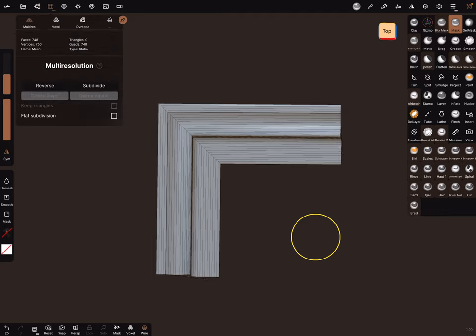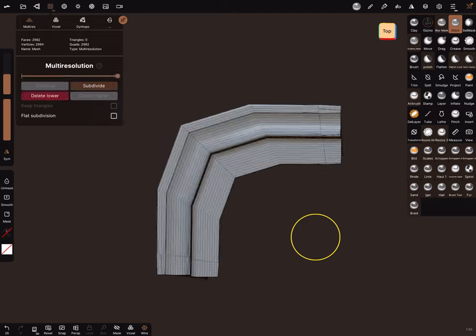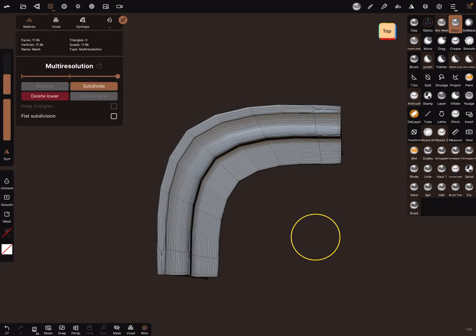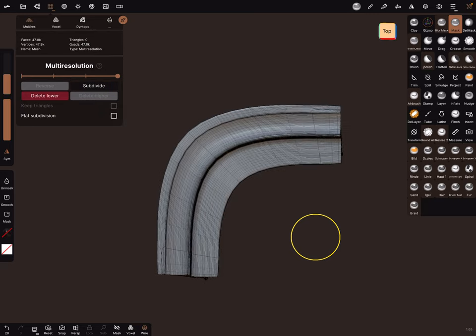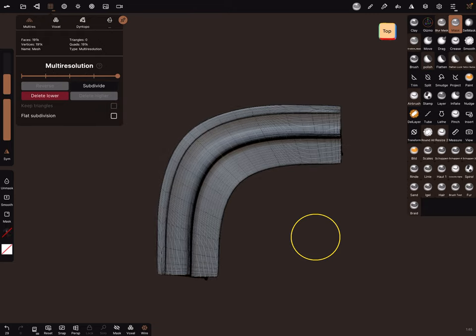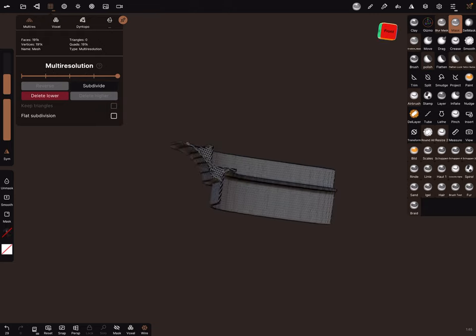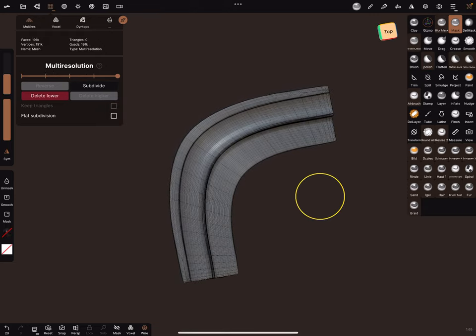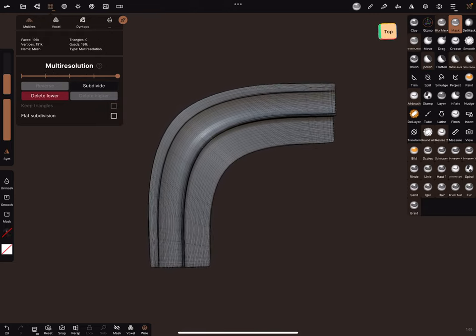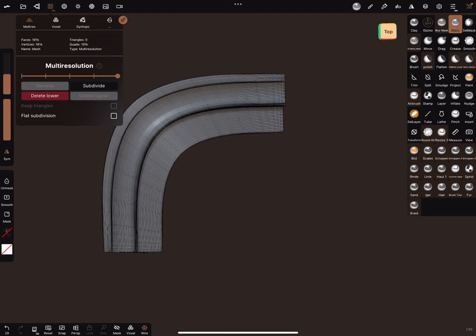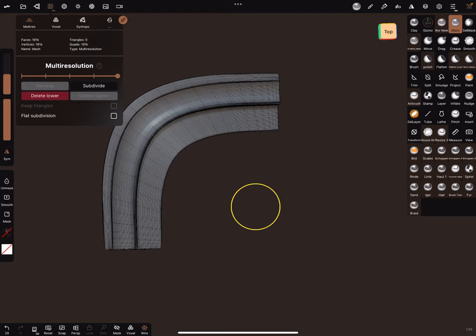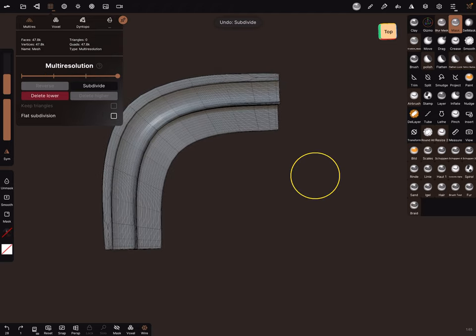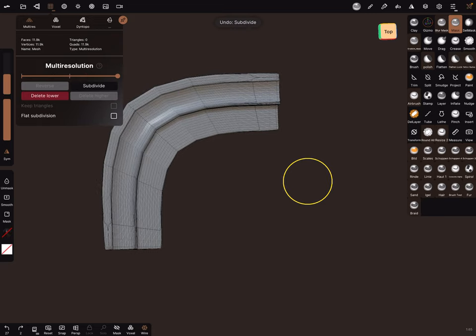The next step is to subdivide the object. Subdivide it one time, now you get this. Two times, three times, four times. Now you got this banded profile, but it's not perfect at the moment. You can go a step back or two steps back and test a brush setting.